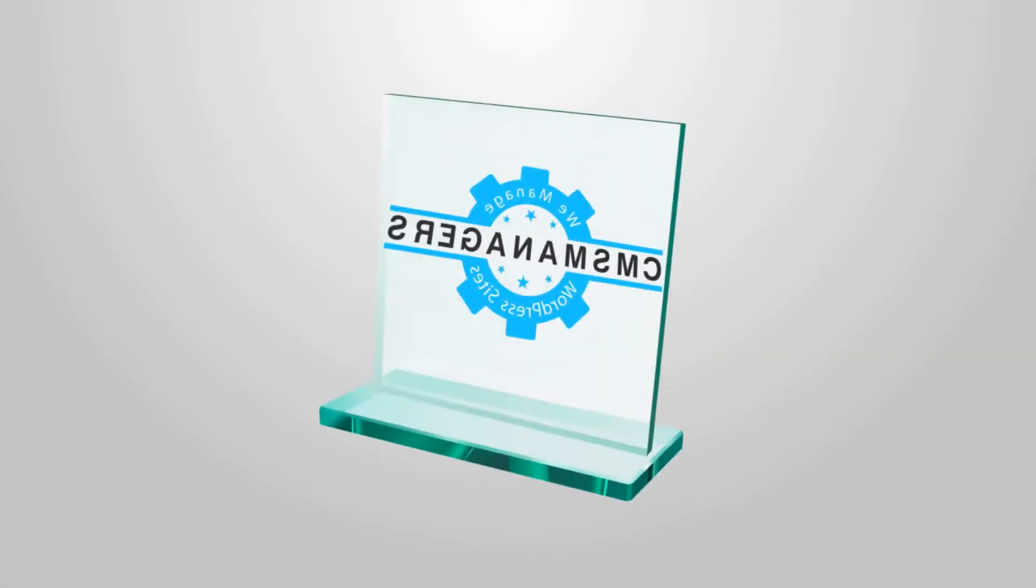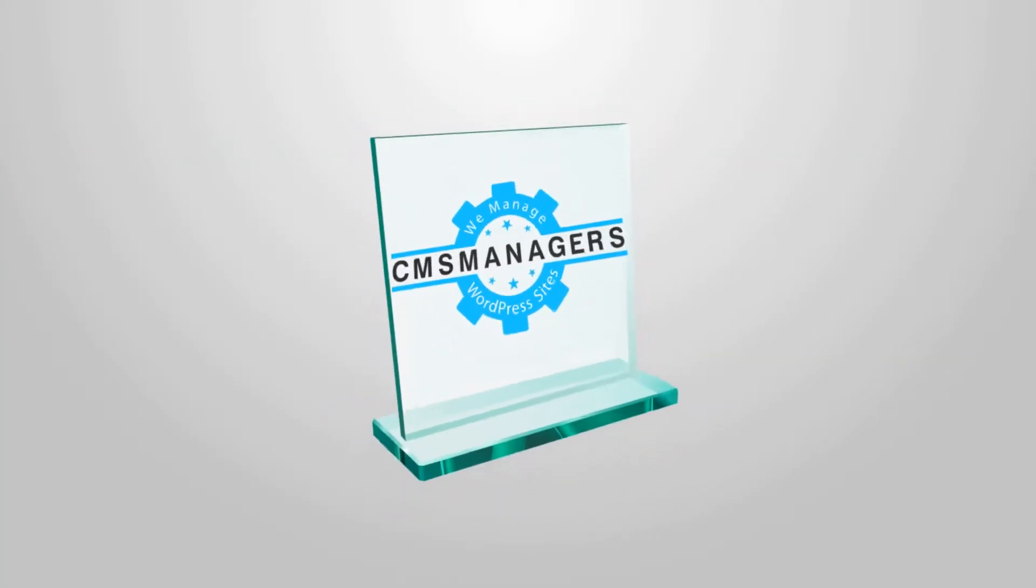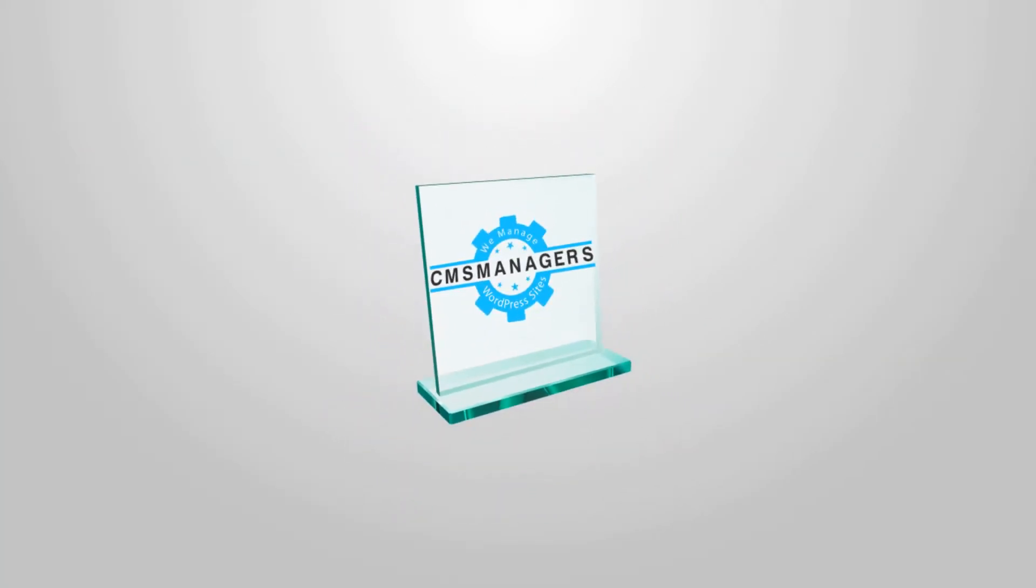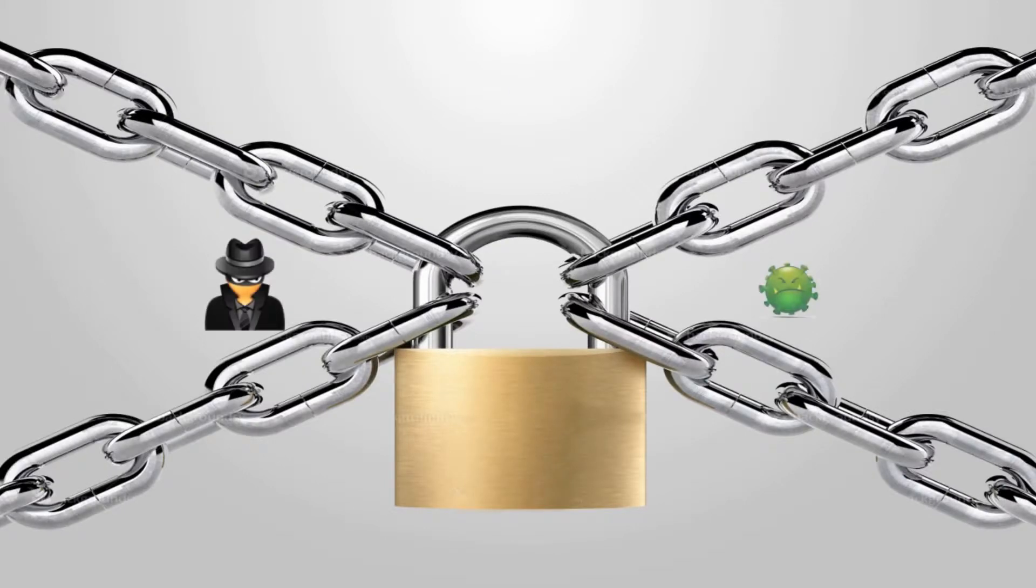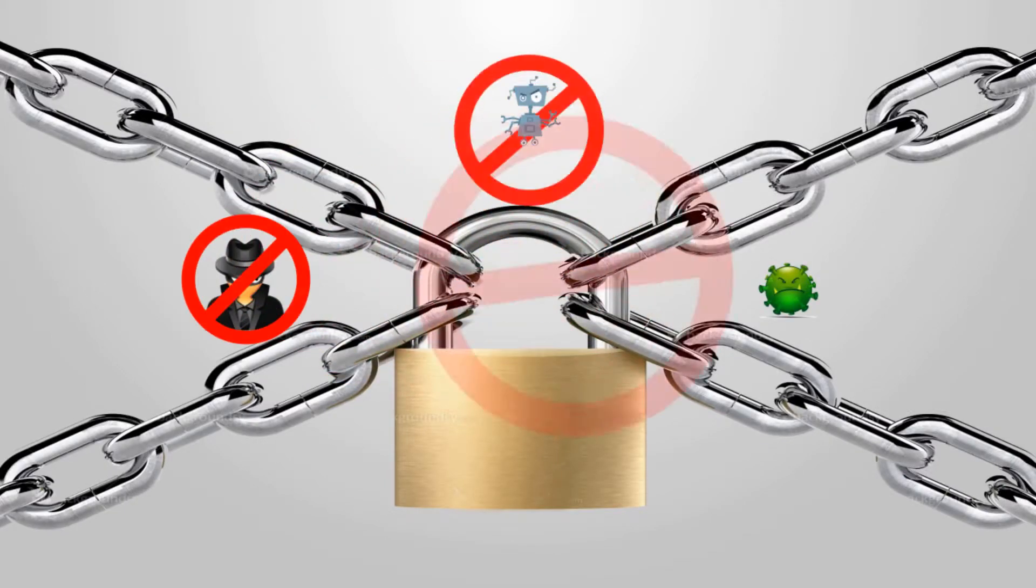CMS Manager's award-winning WordPress maintenance service has an established blueprint of keeping your WordPress website updated and functional, while keeping hackers and spambots at bay for good.